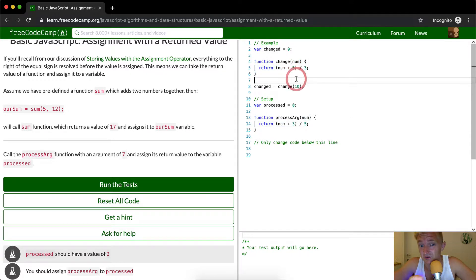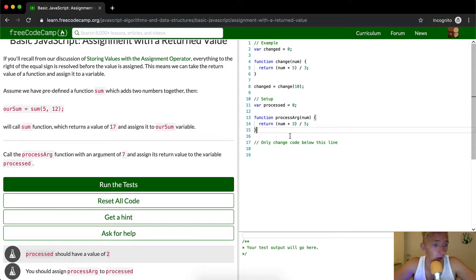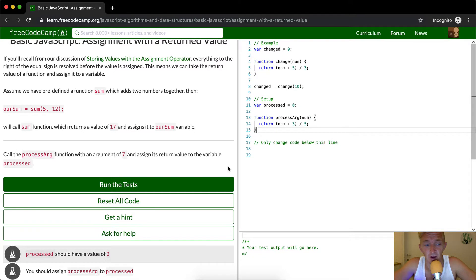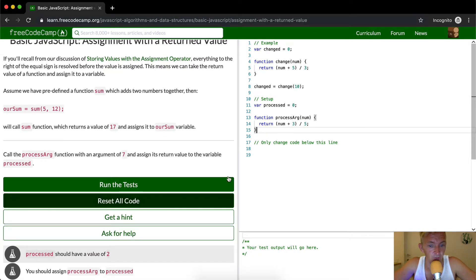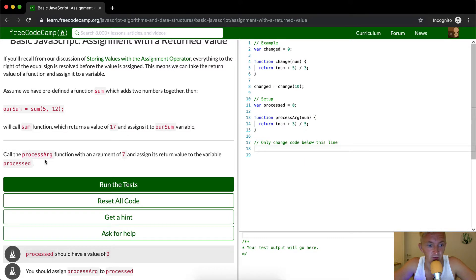In programming you don't want to repeat yourself. So there's no reason for us to do this. So apparently we're just trying to define some reason for this. We only want to change code below this line. We want to call processArg.